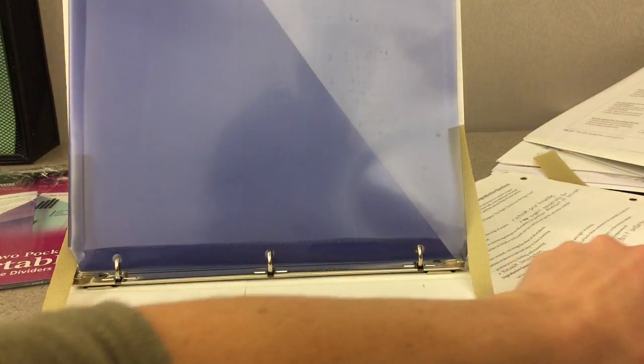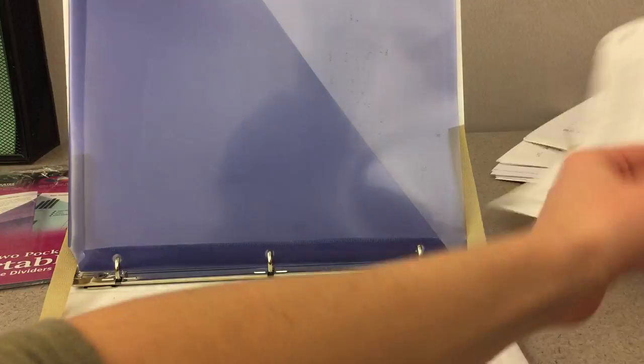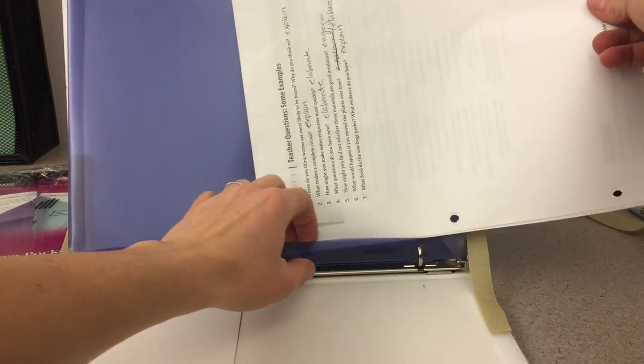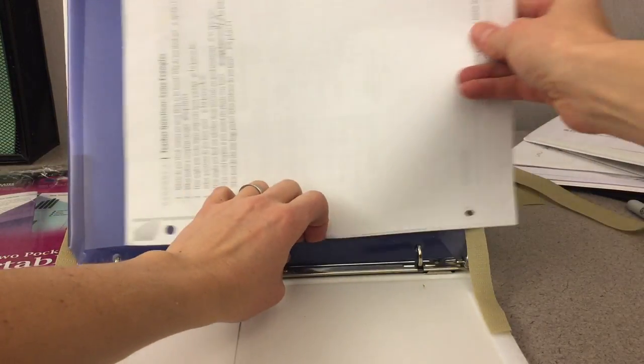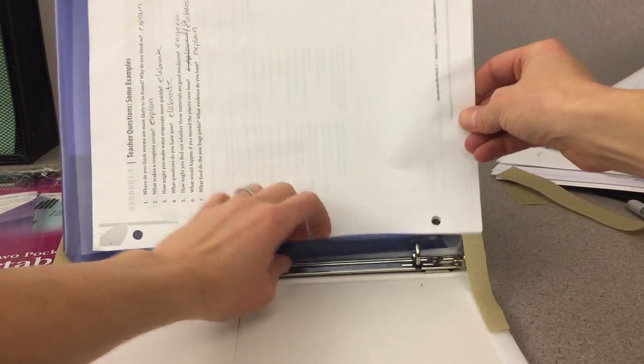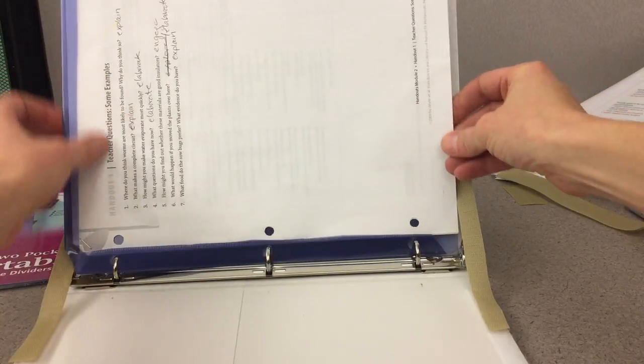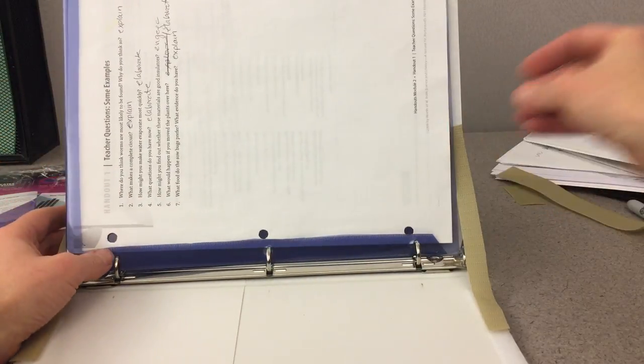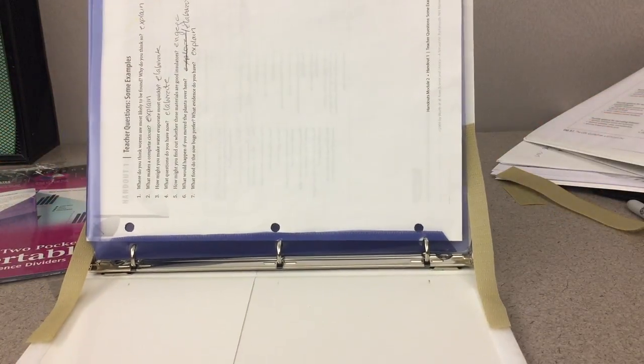I can take any document that I need to type on, slide it into that document holder. Okay, so now I've got my document set up.